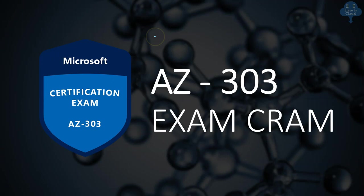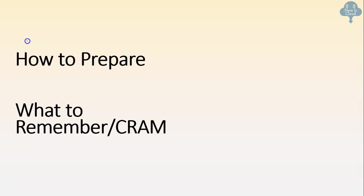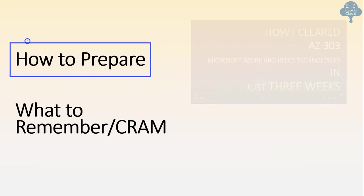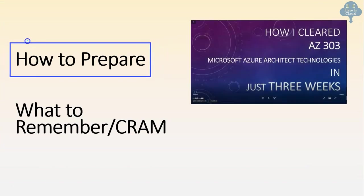Hi all, let's talk about AZ-303 exam cram. There are two parts for preparing this exam. One is how to prepare, what should be the plan.